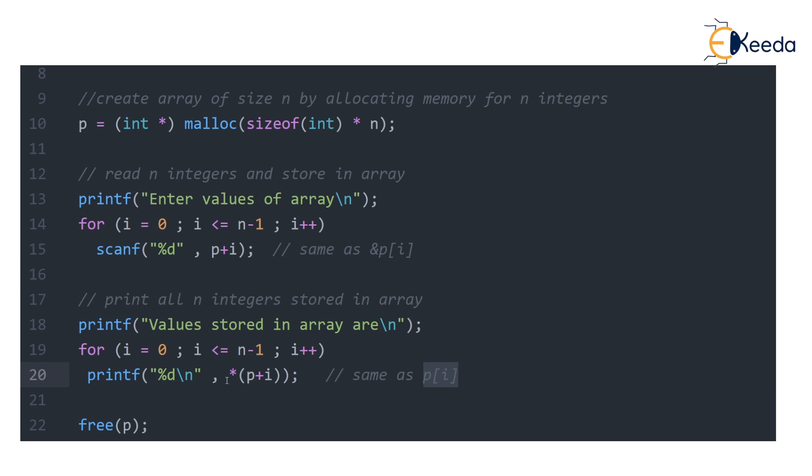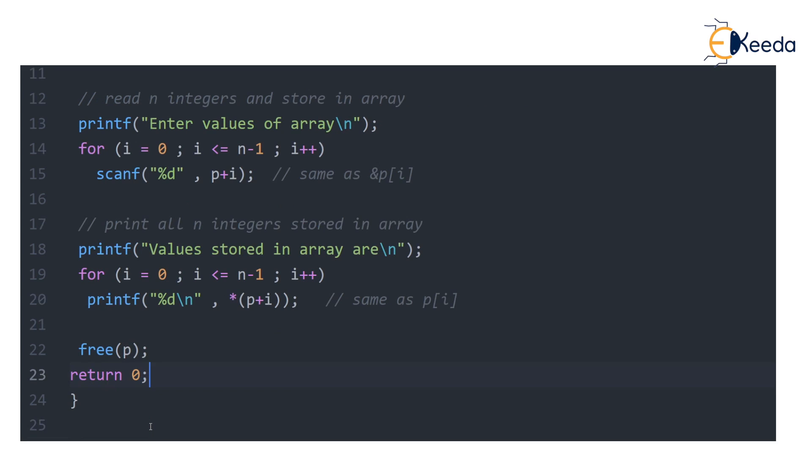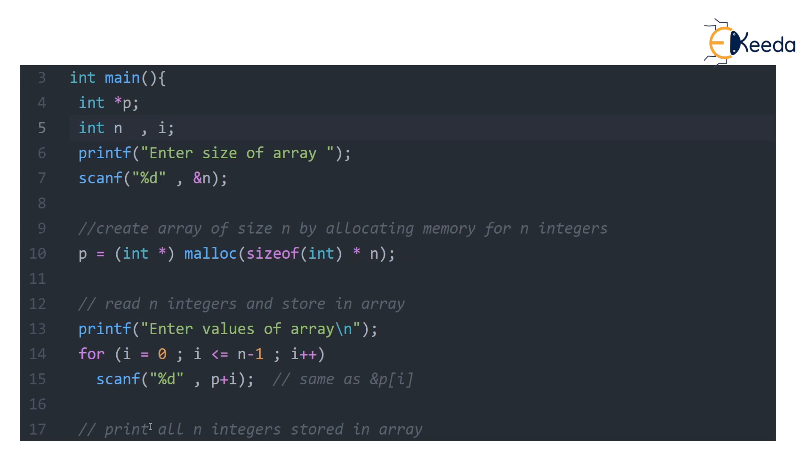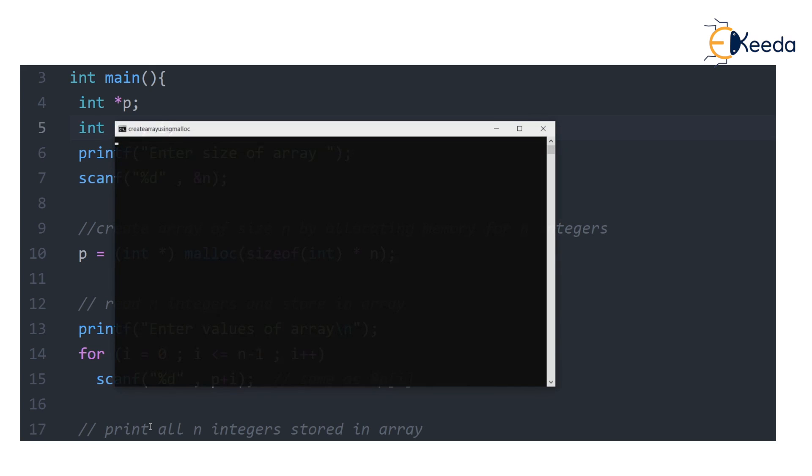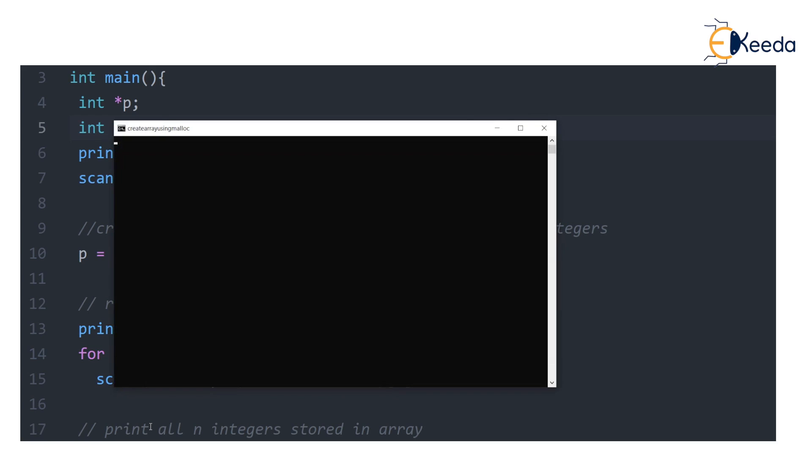Then we are releasing the array, announcing we don't want that array anymore, or we rather don't want those bytes anymore by calling free p. And that's the end of the program. So let's try to run this code just as a confirmation that we can allocate array dynamically using pointer.